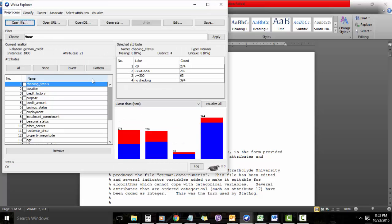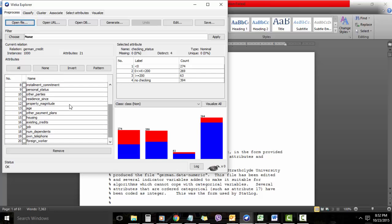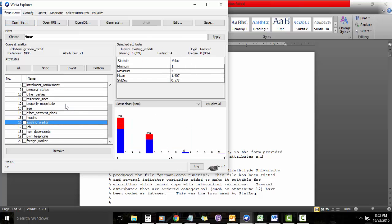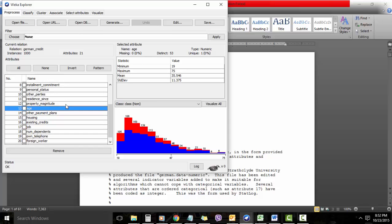You can see that it has 1000 instances and 21 attributes. If you go through the attributes, most of them are categorical in type, nominal, and some of them like age and amount are numeric in type.